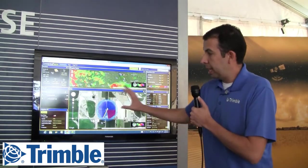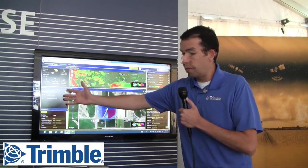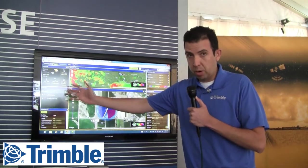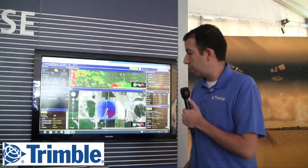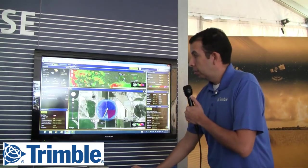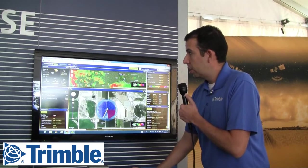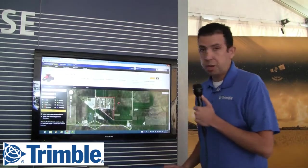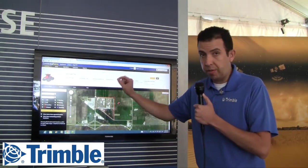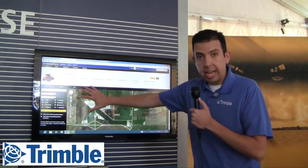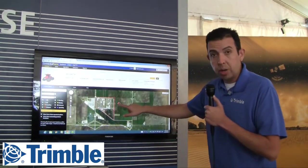Another piece of Connected Farm is the fleet management. You can see a list of all your vehicles running with Connected Farm and very quickly see their position in the field. Going over to our fleet management site, if you click on a vehicle, you can get some really fast information about that vehicle and see its current location.